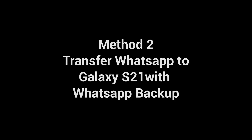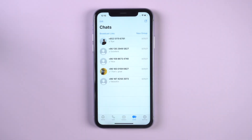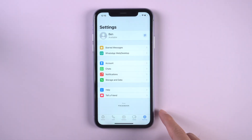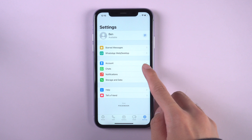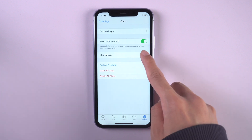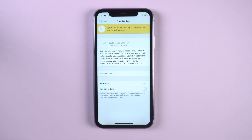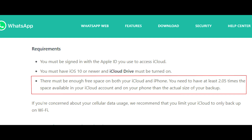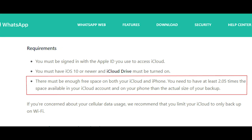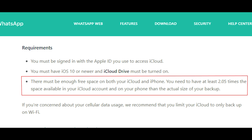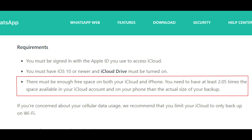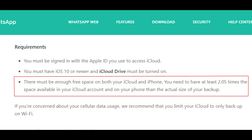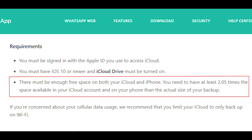Then you can try Method 2: Transfer WhatsApp to Galaxy S21 with WhatsApp backup. Go to WhatsApp settings, select chats, then chats backup and tap backup now. From the official WhatsApp documentation, when you do the backup from iPhone, you need to have at least 2.5 times the space available in your iCloud account and your phone than the actual size of your backup. But what if you don't have such huge space?